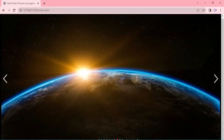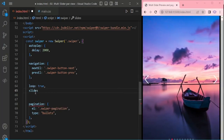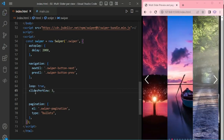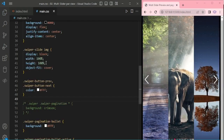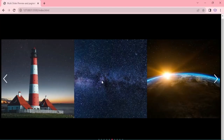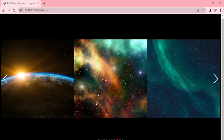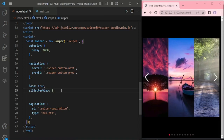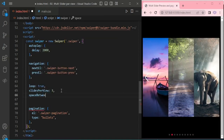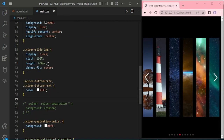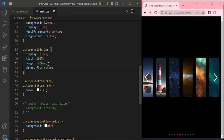This is the slider we created in the previous episode. Now we are adding SlidesPerView equal to 3 and changing the height to 400 pixels — it is now showing 3 slides. Now we are adding another option, Space Between, setting it to 10. And I am changing the height to 200 pixels.